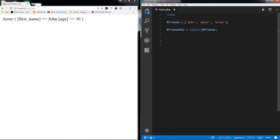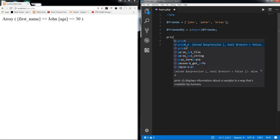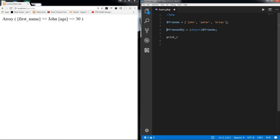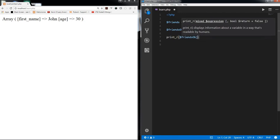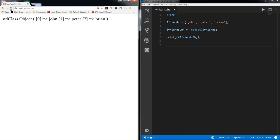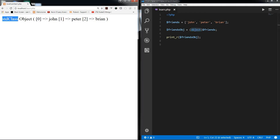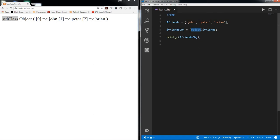So now I'm going to print our friends object and if I refresh you can see std class object. So what you did, you converted a kind of a variable which is an array into an object using type casting and you got std class. An object, I mean when you convert any type, you can also convert a string.